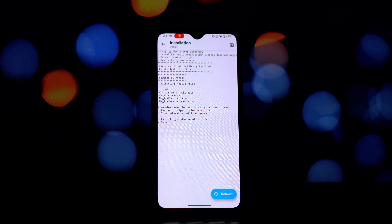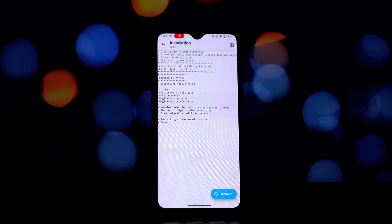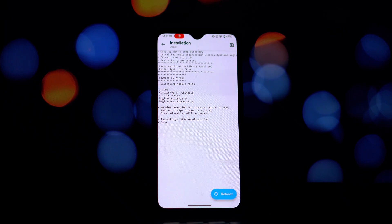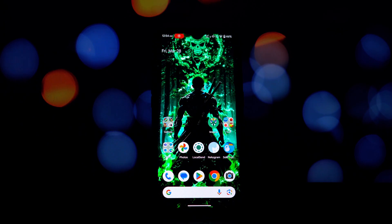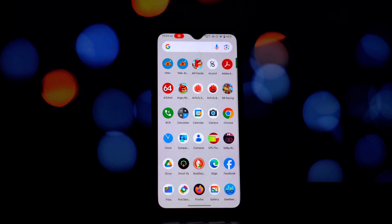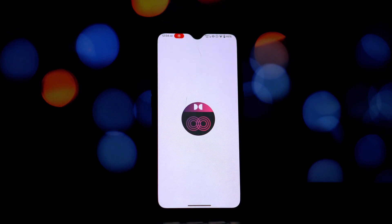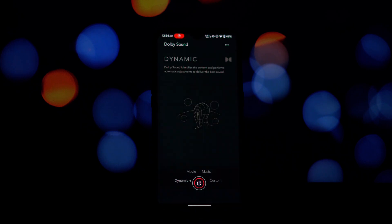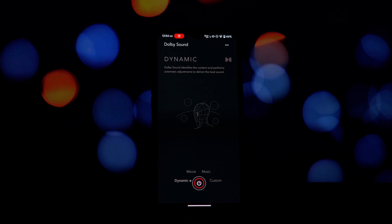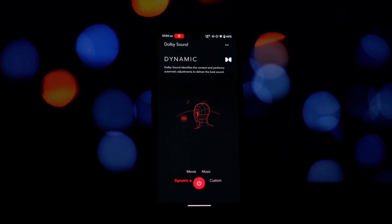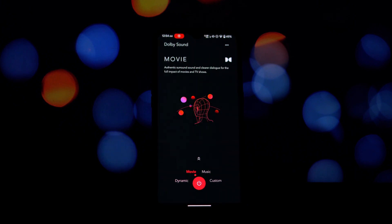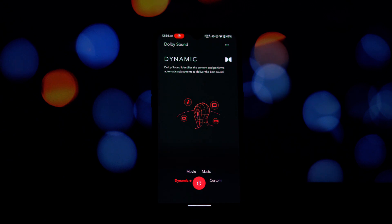Now if you're using Kernel SU instead of Magisk, there's one crucial setting you need to adjust. Open your Kernel SU app settings and make sure to disable the unmount modules by default option. This is essential for the Dolby Atmos module to function correctly.